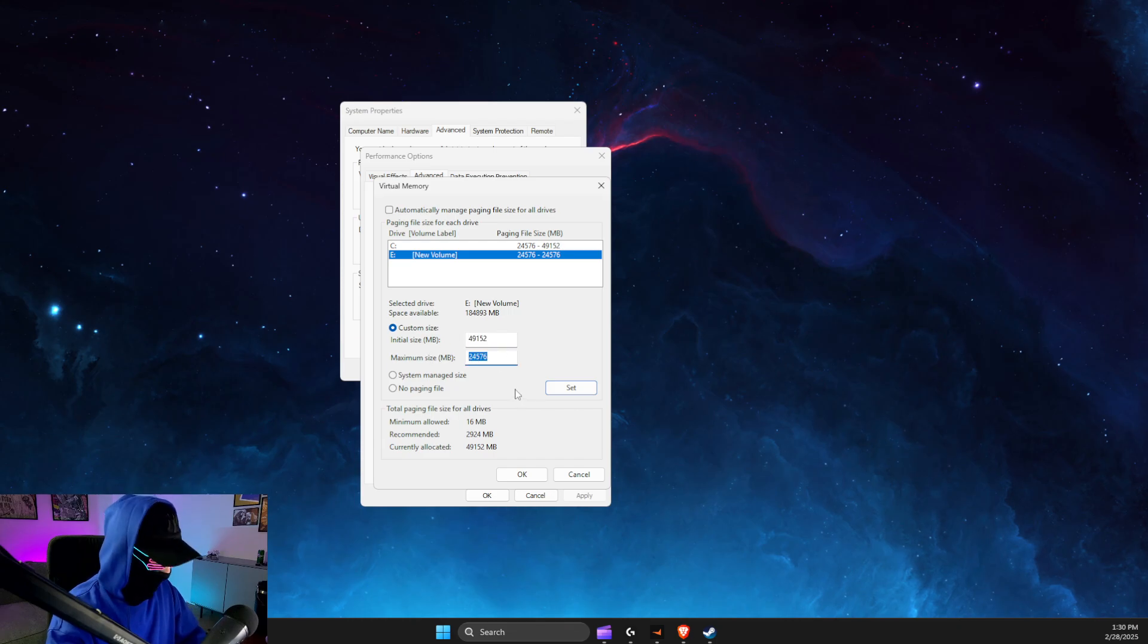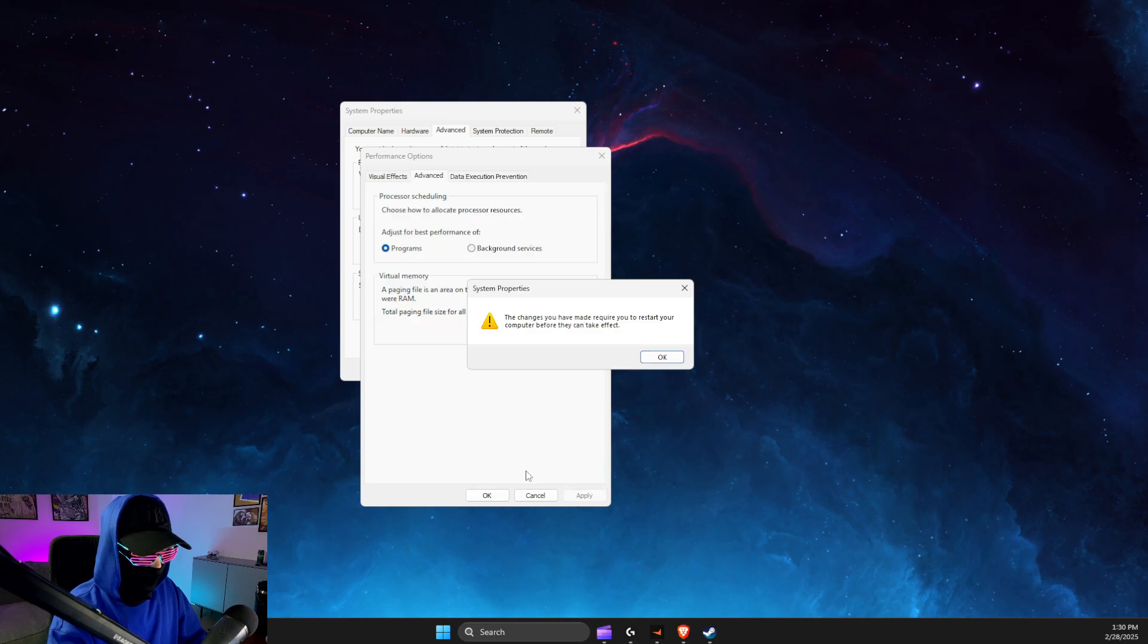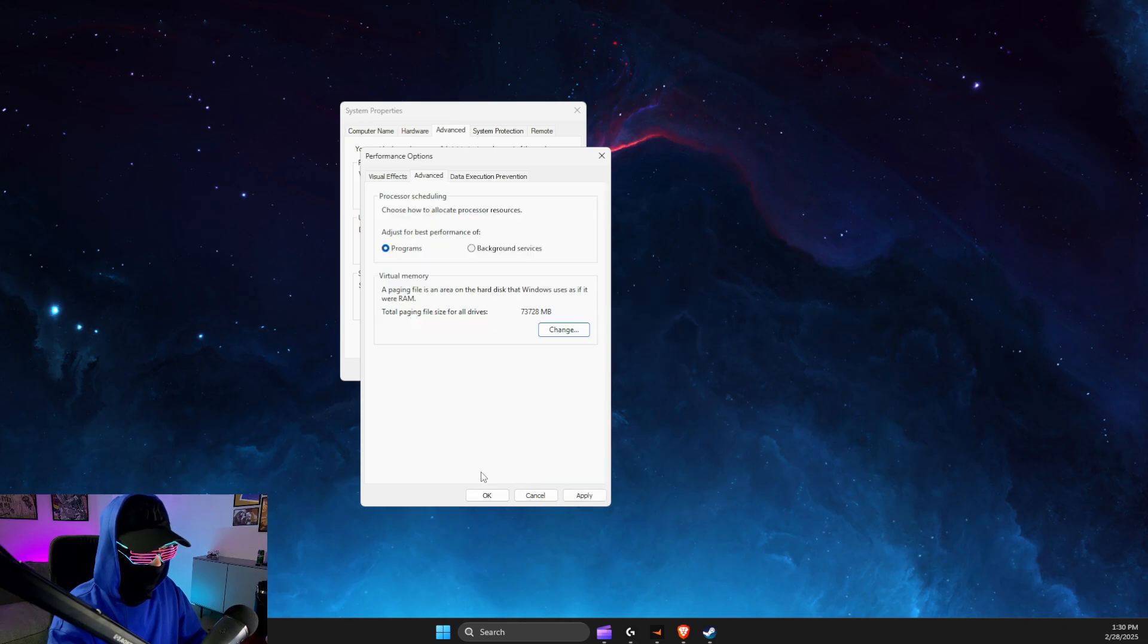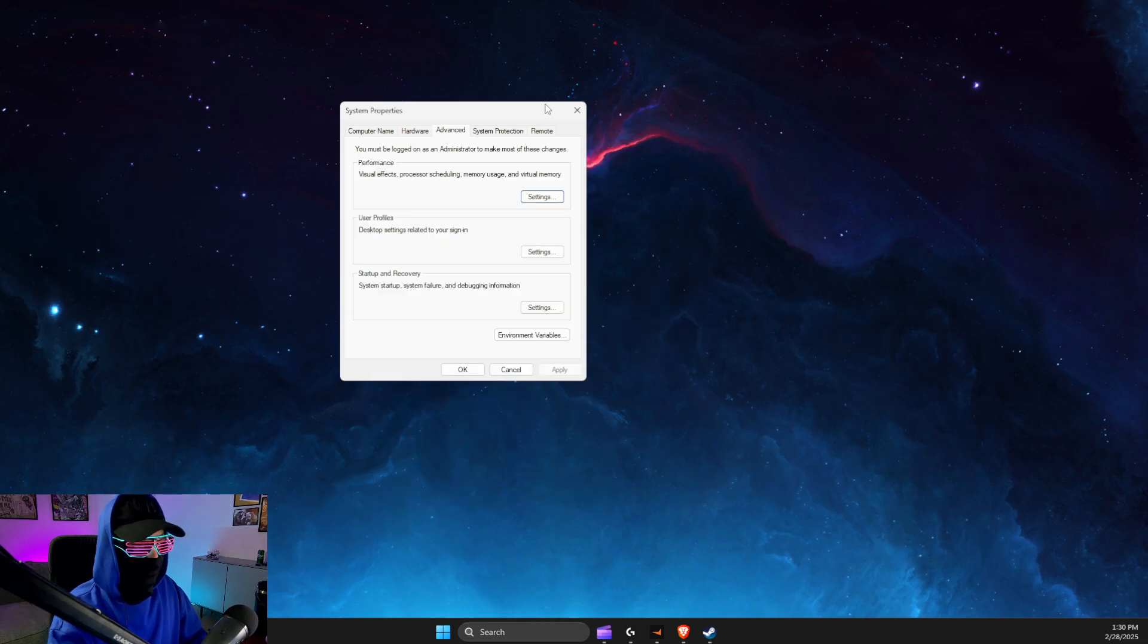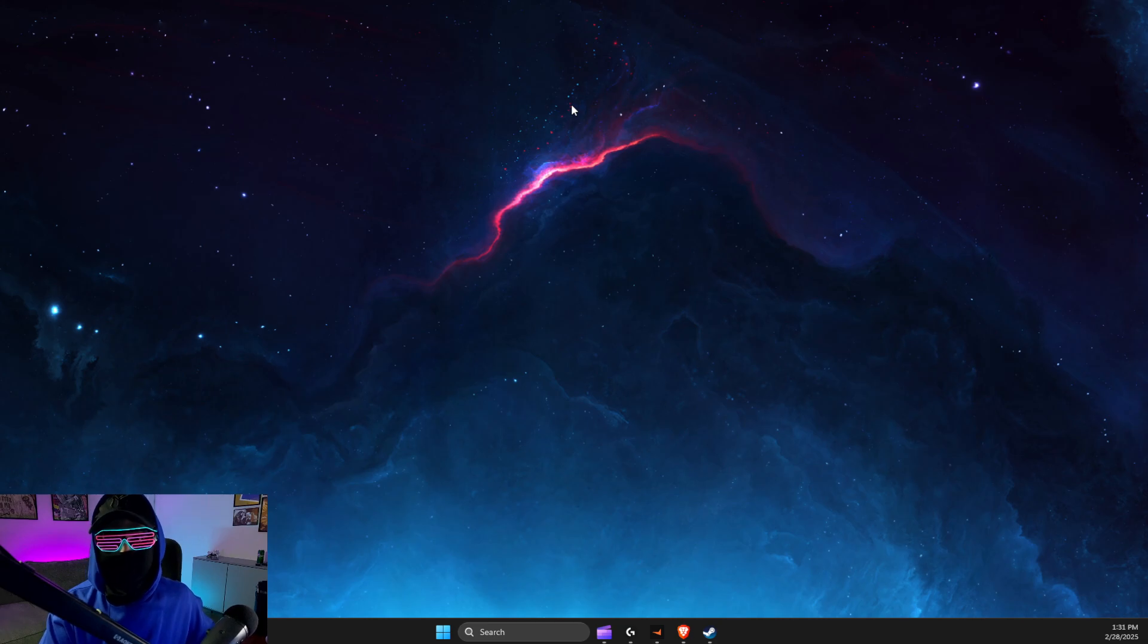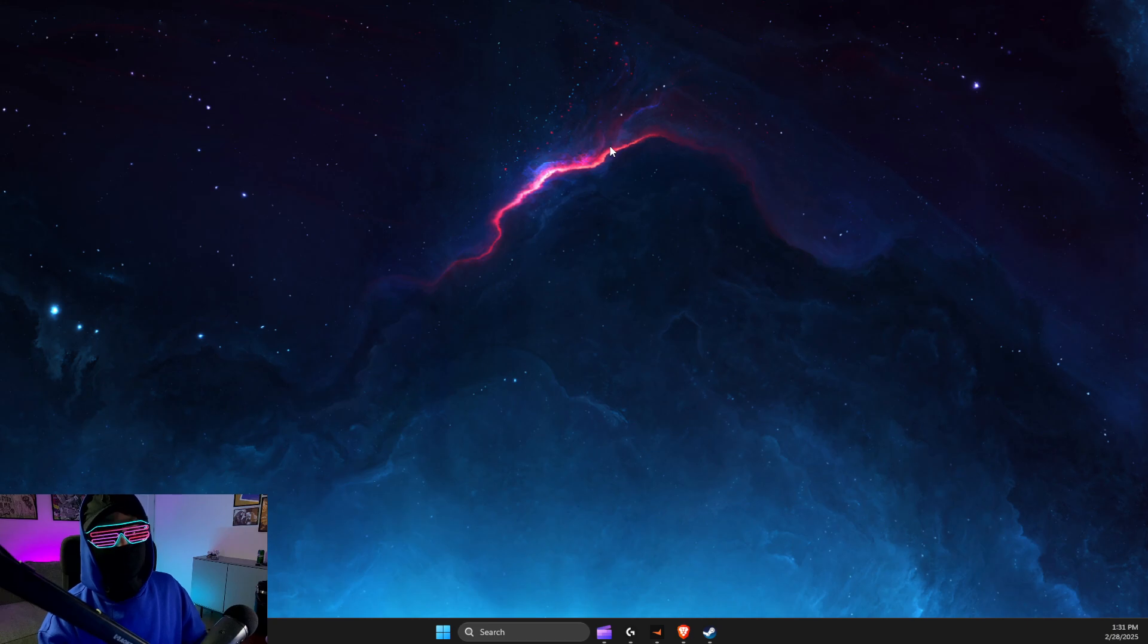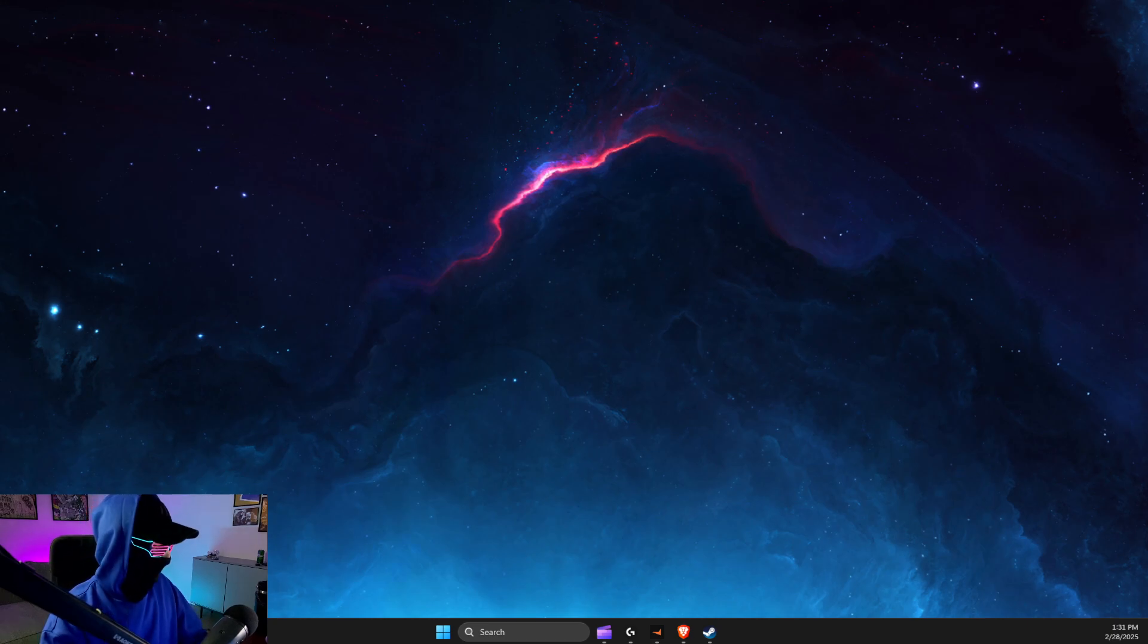Click OK, then restart your computer and your issue should be fixed. That's basically it! If I helped you out, please press the like button and subscribe for more. Take care, bye!